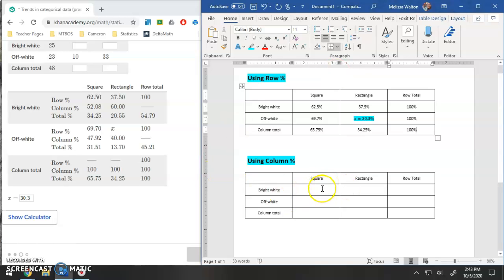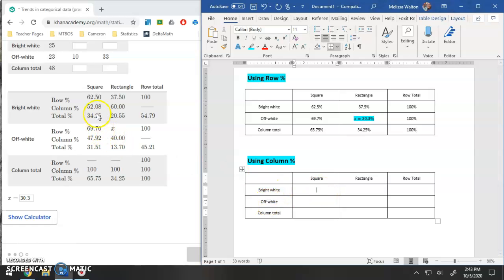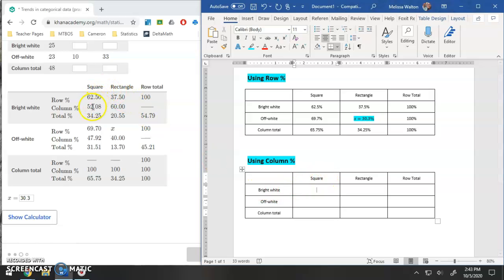Let's do the exact same thing with the column percentage. Out of the square tiles, what percent are bright white, what percent are off white? Well, let's go ahead and grab that. So first one, square bright white, and we're looking at the column totals now.